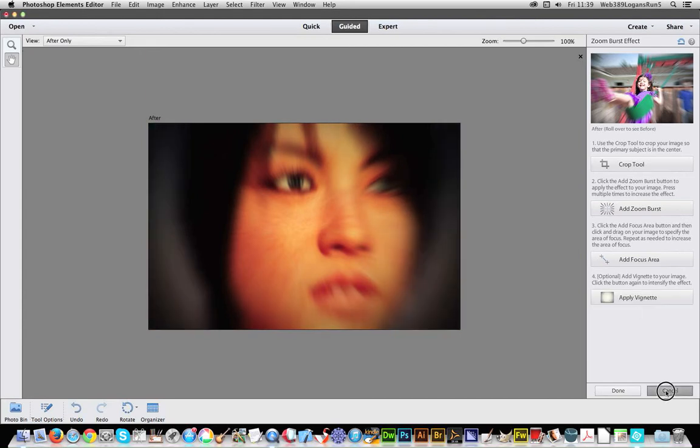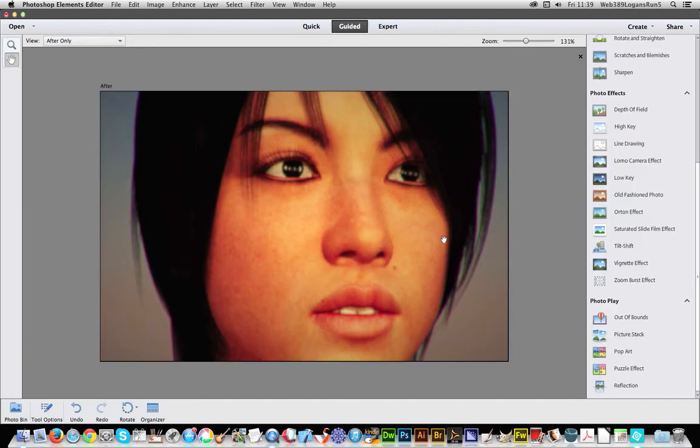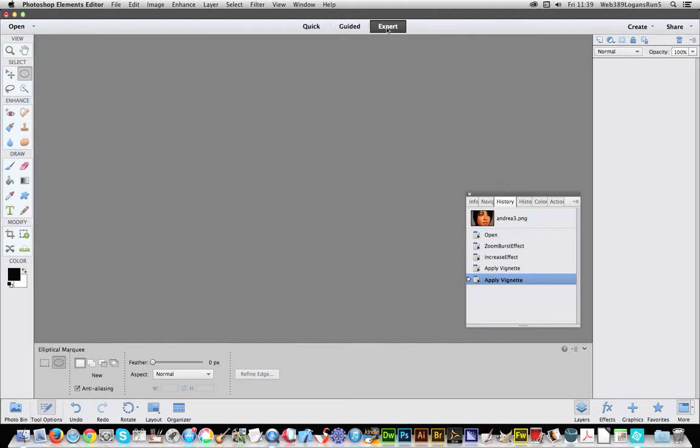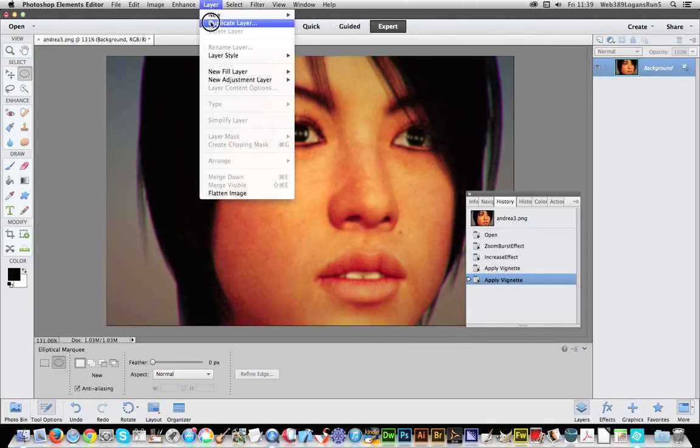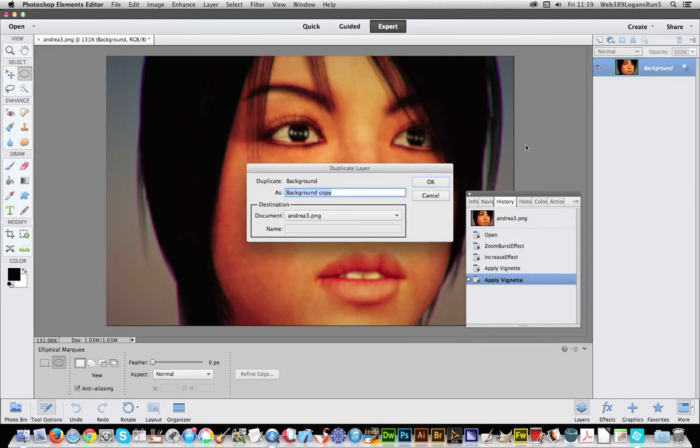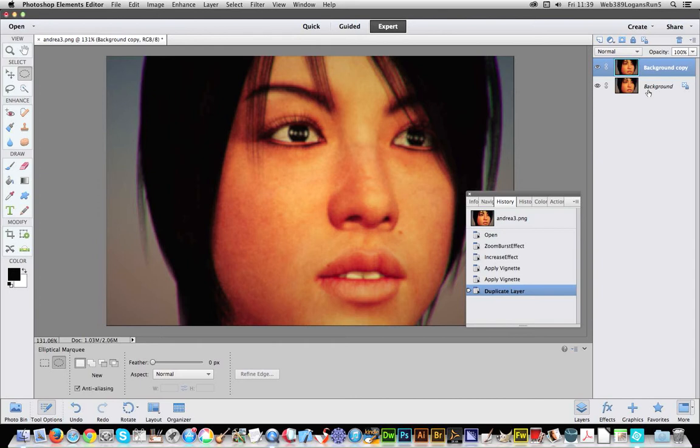Now I'm actually going to click cancel because I don't want that at this point. I'm actually going to go to the expert mode, and in expert mode I can actually go to Layer, Duplicate Layer. I'm actually going to work on another layer and keep the background layer the same.